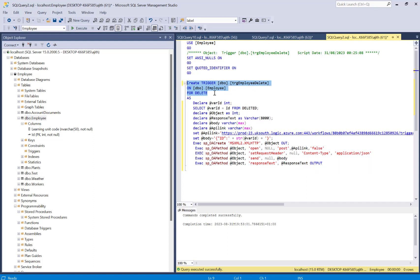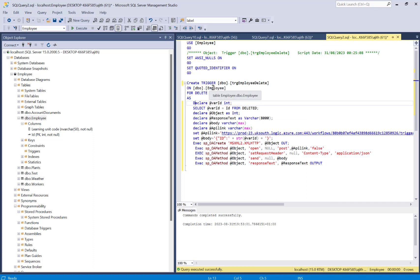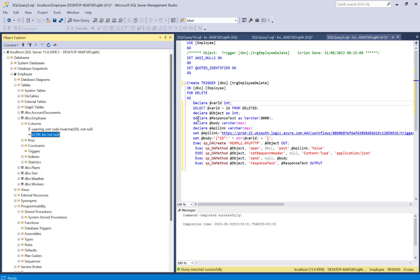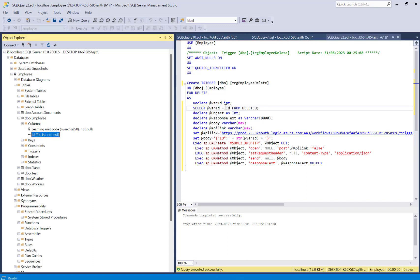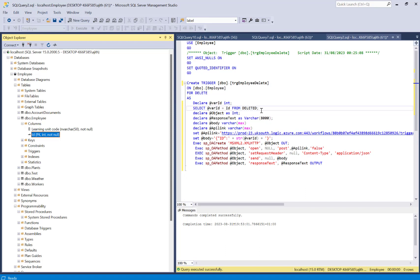Inside the trigger I declare a variable @varID of type INT. The plan is: whenever an employee record is deleted, I immediately capture its ID. I do this by selecting the ID from the special 'deleted' table into the @varID variable. So the deleted record's ID is stored in @varID before proceeding.